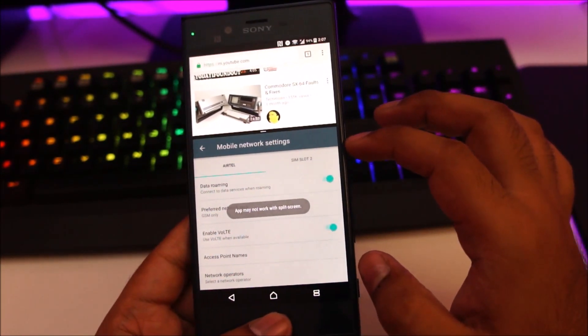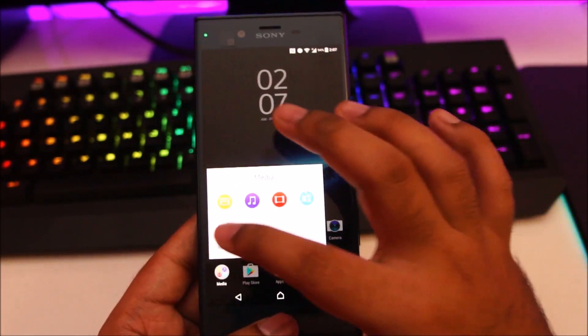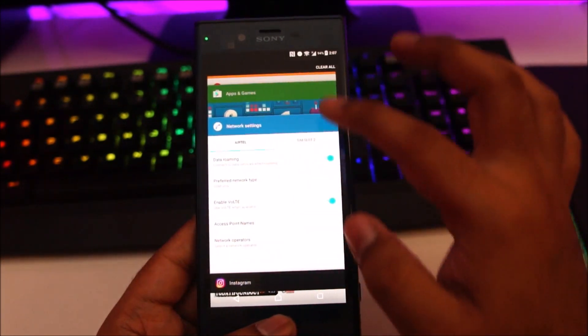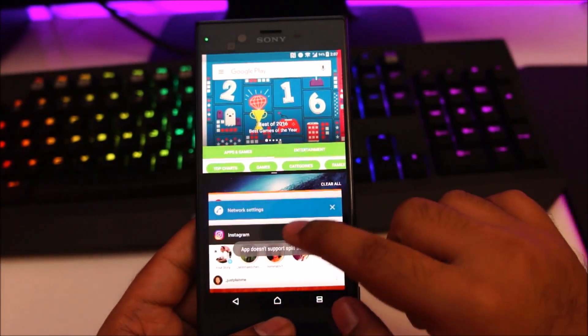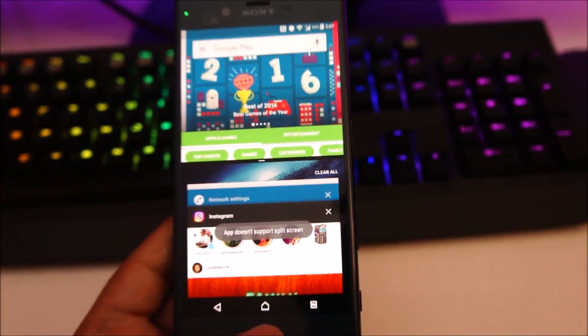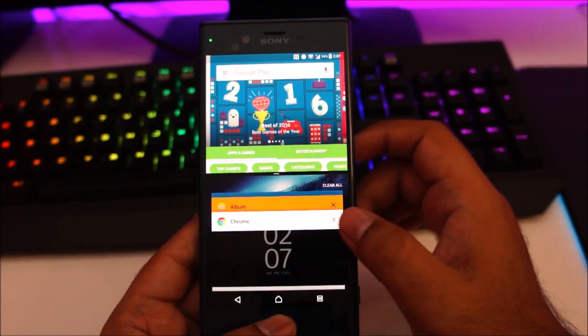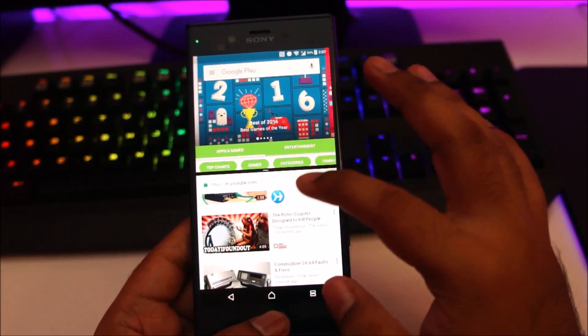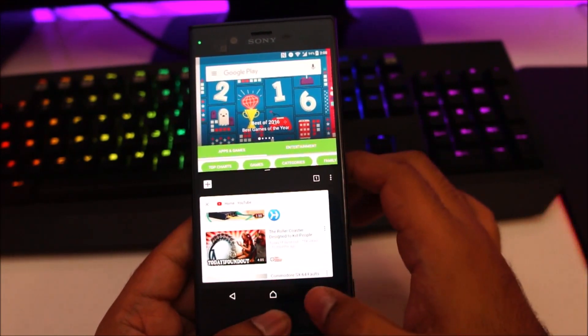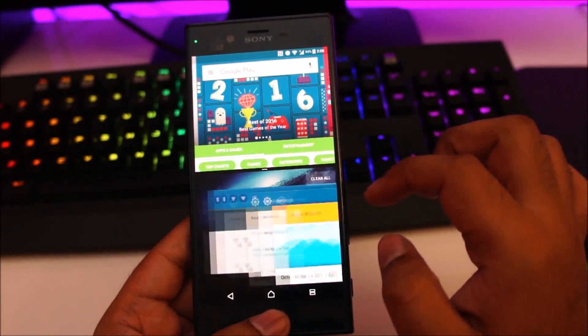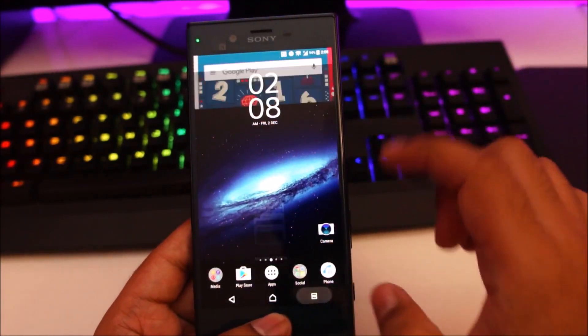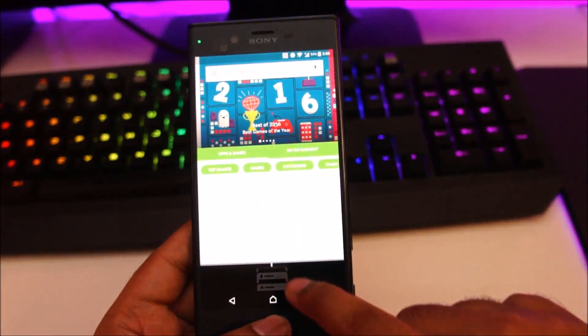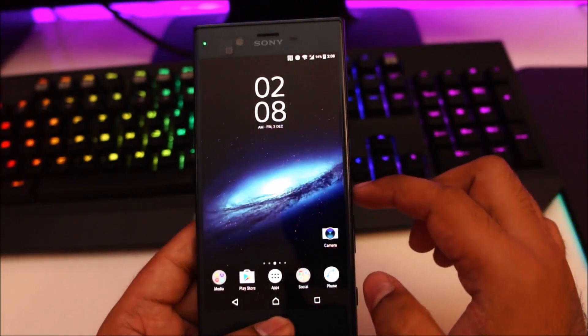You can see some of the apps don't work with split screen. For example, Instagram doesn't work with split screen. If I'm already using the Play Store on split screen and try Instagram, it just shows that app doesn't support split screen. So this feature might not be available on all applications. You just swipe it to the bottom to make the application full screen.